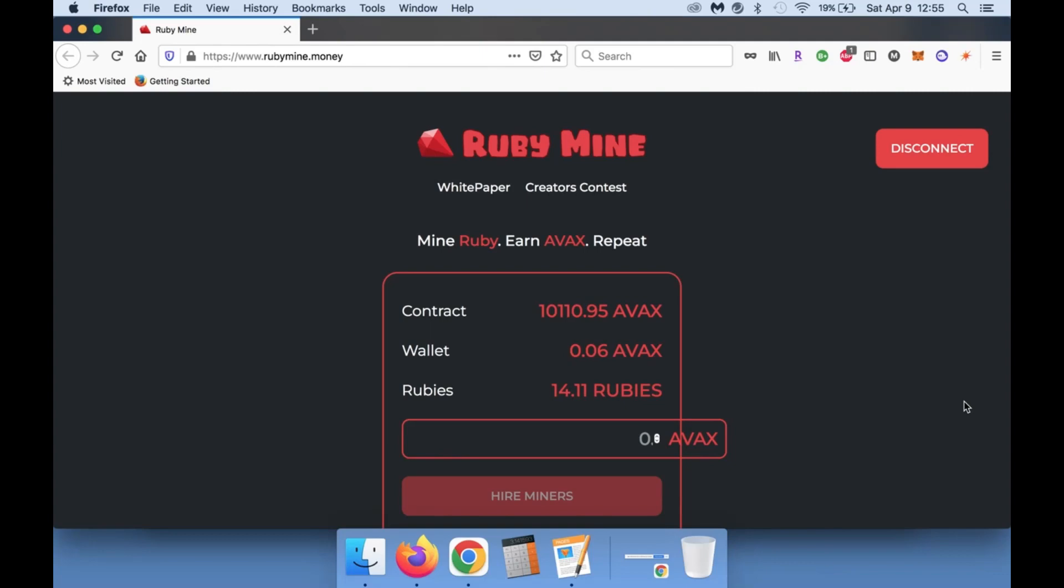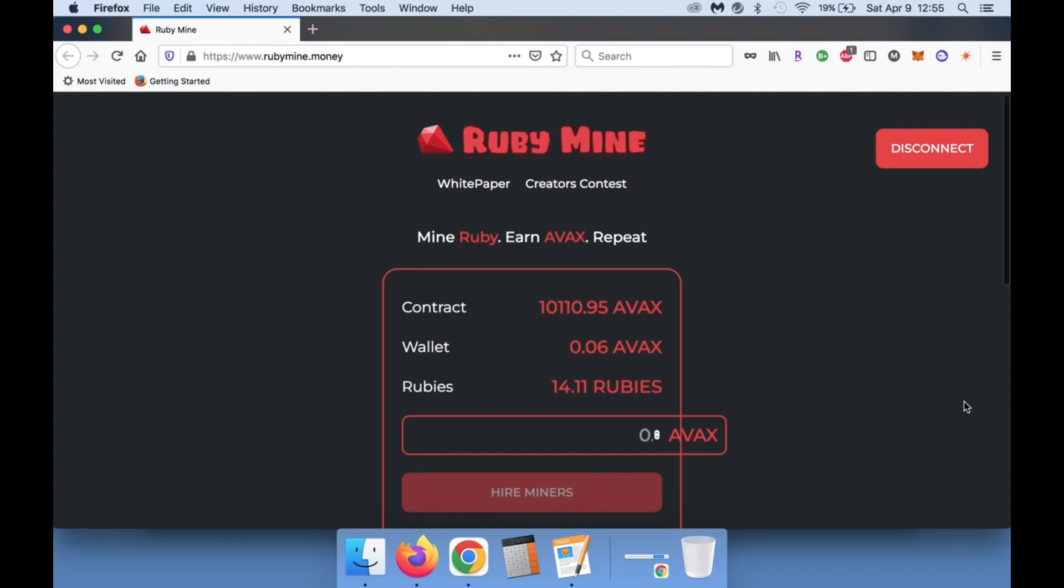I put in 5.75 AVAX on the day of release. This came out on April 7th, so that was two days ago. I put in about 5.75 AVAX and I have been compounding ever since.